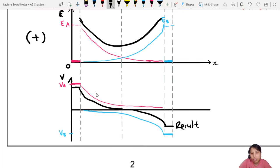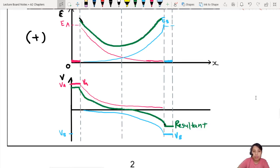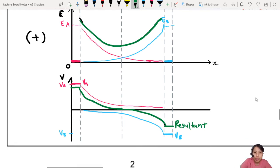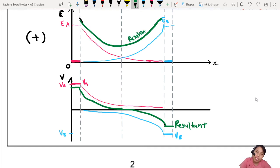I changed the resultant to green so we can recognise it. If you're a bit colourblind, I apologise in advance — try to see which one is which. So that gives us the resultant electric field and resultant potential.